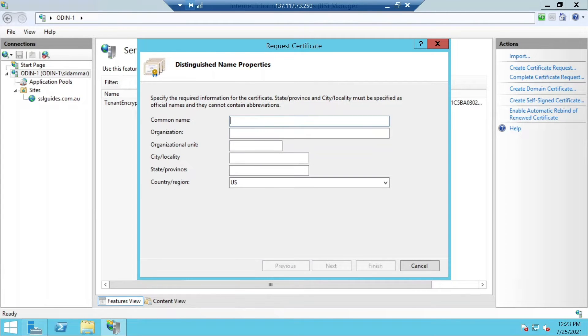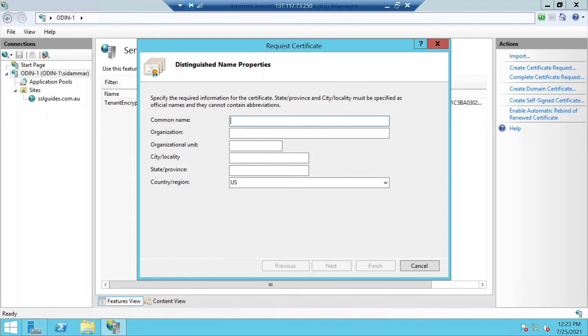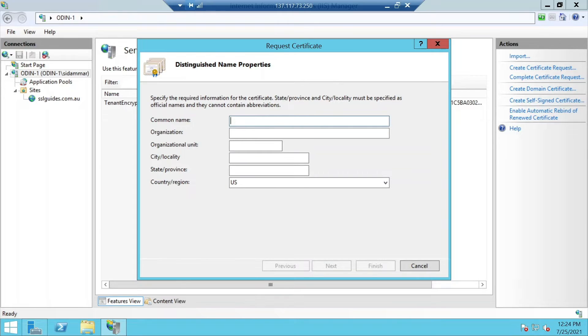Basically a CSR or certificate signing request is nothing but a request initiated by you, the client, to the certificate authority containing all necessary information such as the domain name and business details which are stored in hashed form. On the technical side it also contains the public key which will be signed by the certificate authority and returned to you in the issued certificate.